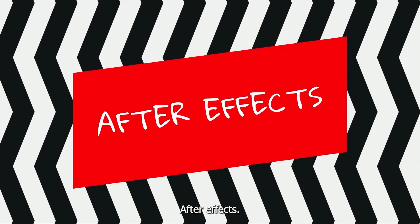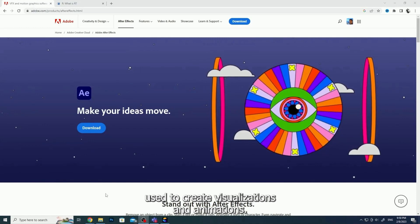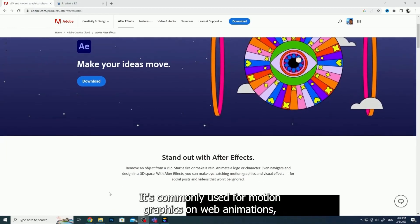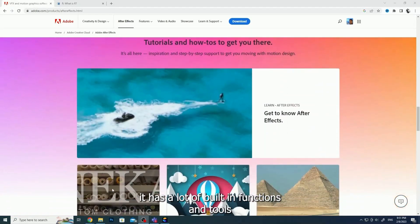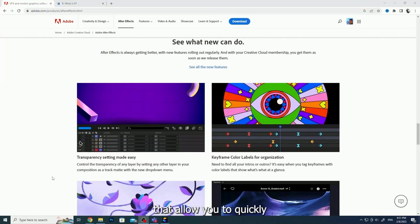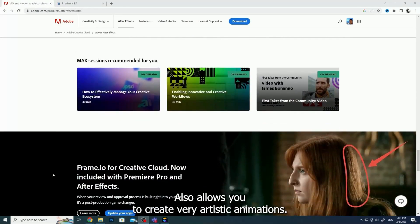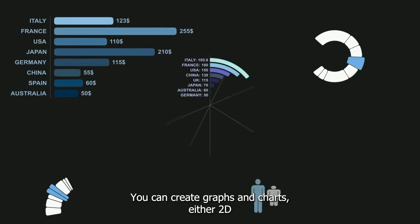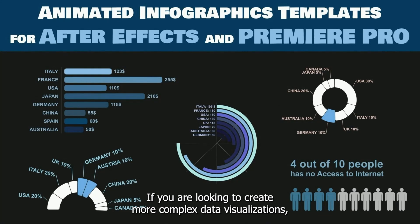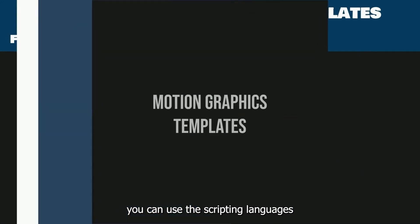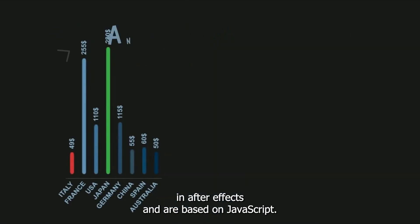After Effects is a visual effects and motion graphics software used to create visualizations and animations. It is commonly used for motion graphics and web animations, transitioning between scenes, and animated graphics in general. It has a lot of built-in functions and tools that allow you to quickly create animated videos. After Effects also allows you to create very artistic animations. You can create graphs and charts, either 2D or 3D with ease. If you are looking to create more complex data visualizations, you can use scripting languages and expressions, which are included in After Effects and are based on JavaScript.